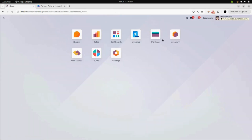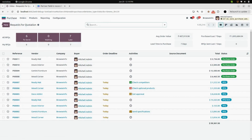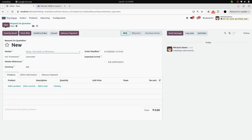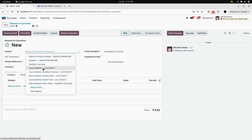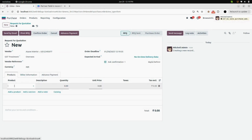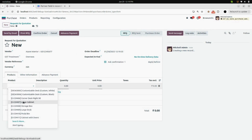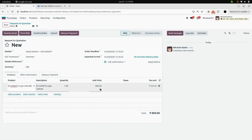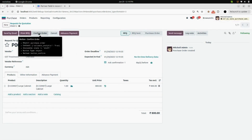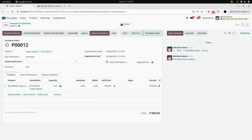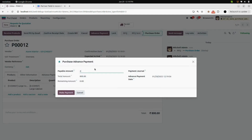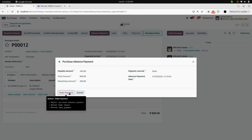Now we will go into the Purchase module and create a new RFQ. I am entering Azure as the vendor and adding a product — large cabinet — with a unit price of 800. Now we will confirm the purchase order. Here you can also see the Advance Payment button; click on that, enter the amount you want to pay, select the payment journal, and click Make Payment.